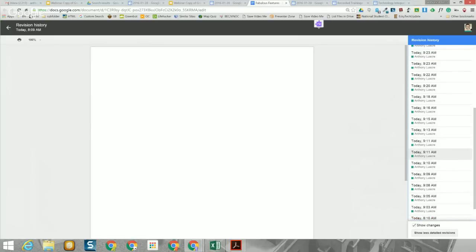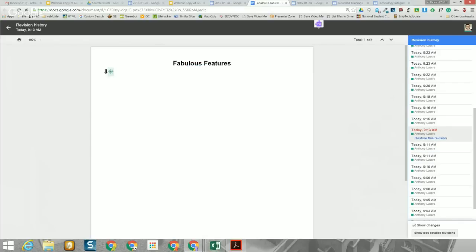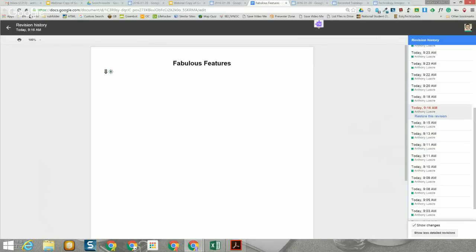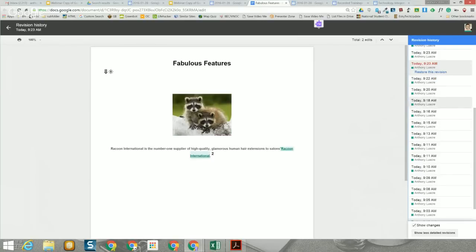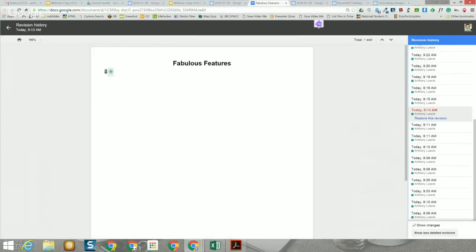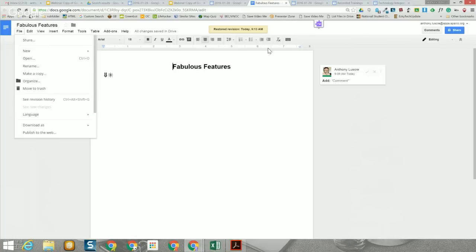You'll notice that my name is on each of these. If there was more than one person involved, their name would be listed and they would also have a color code. Items that were deleted show up with a strikethrough character. You can choose any point in the revision history, click 'Restore this revision,' and it will jump back to that version. It's not a one-time only — you can do it as many times as you'd like, and all revision history remains intact.